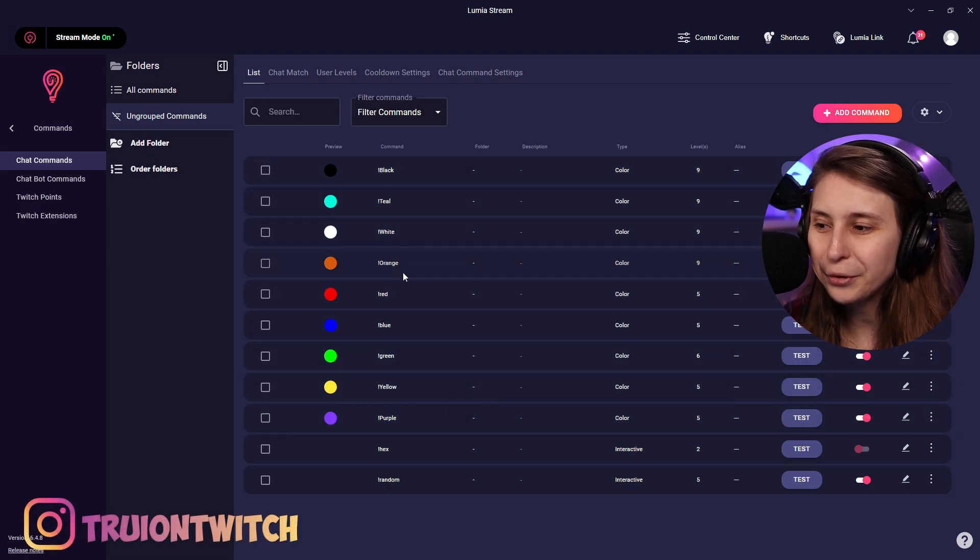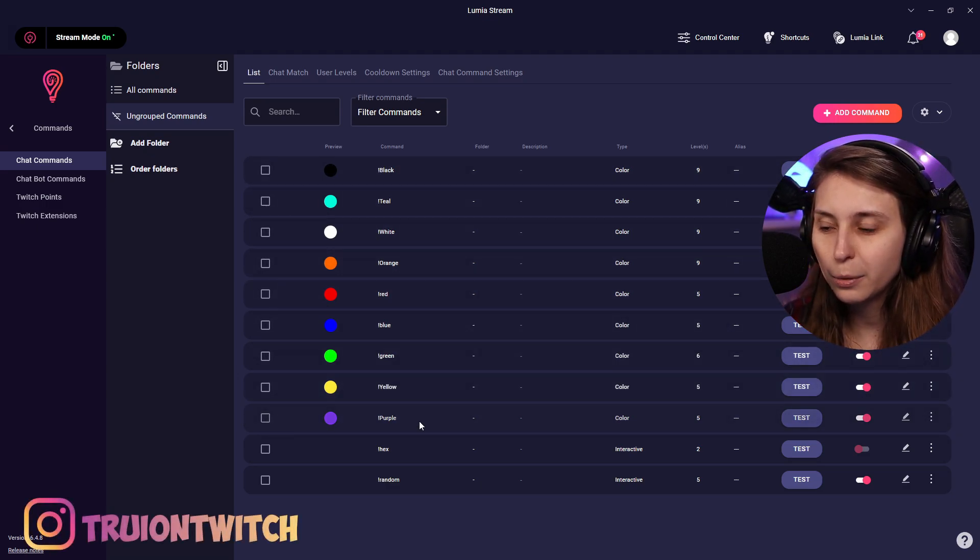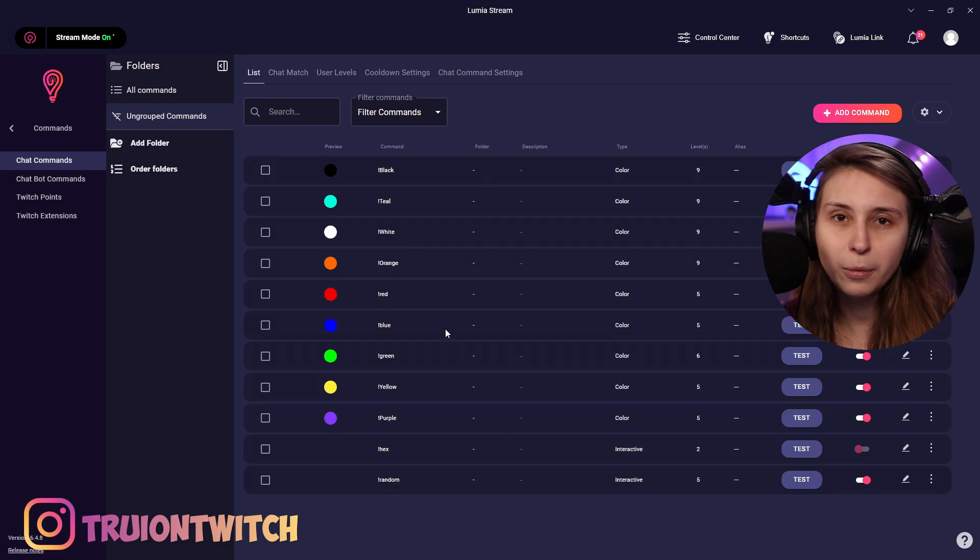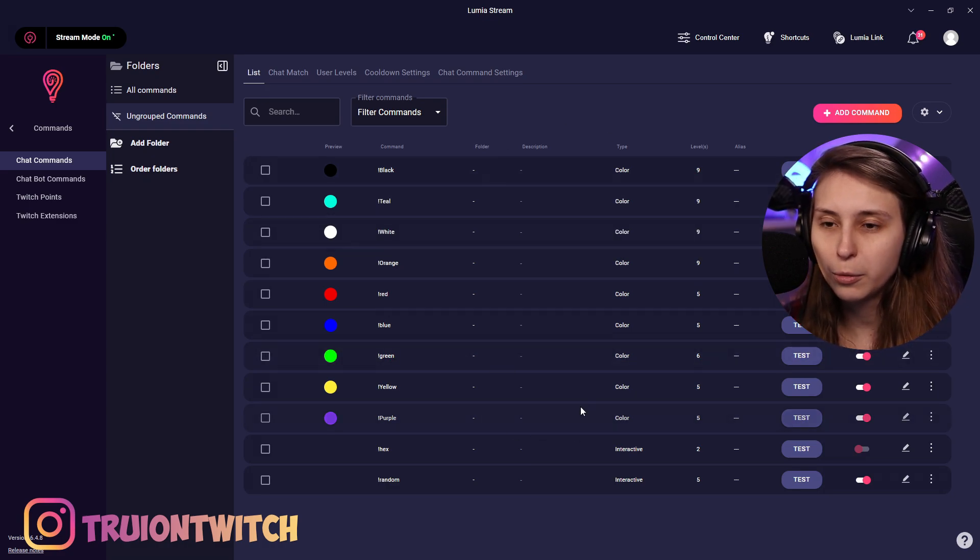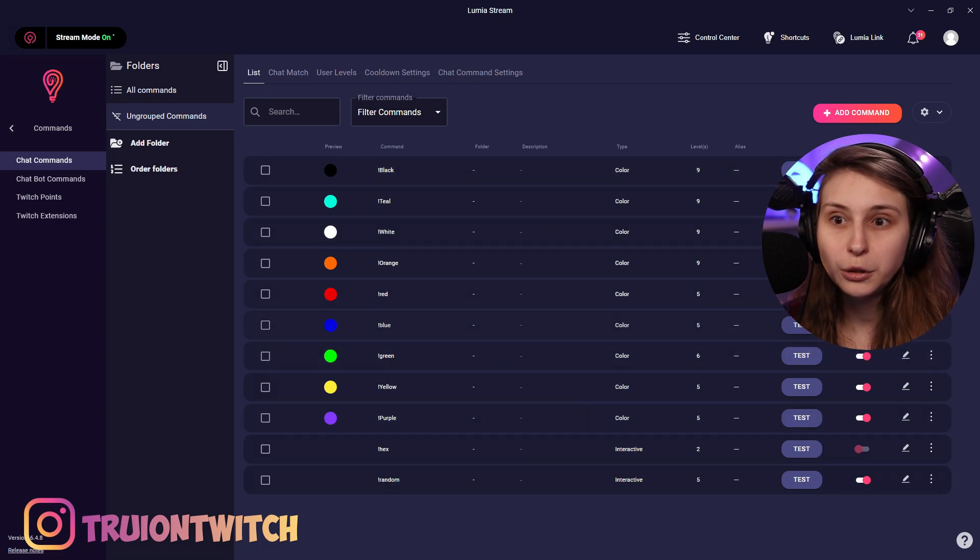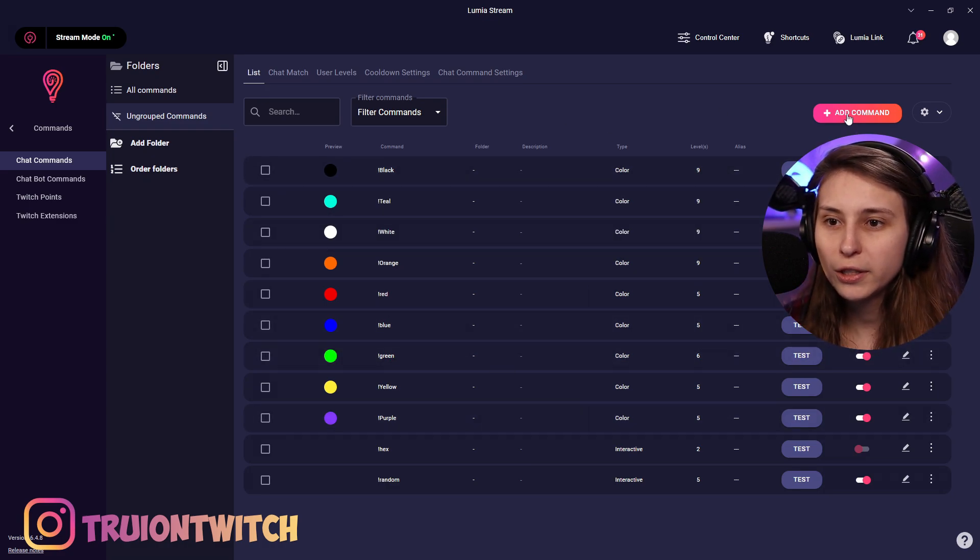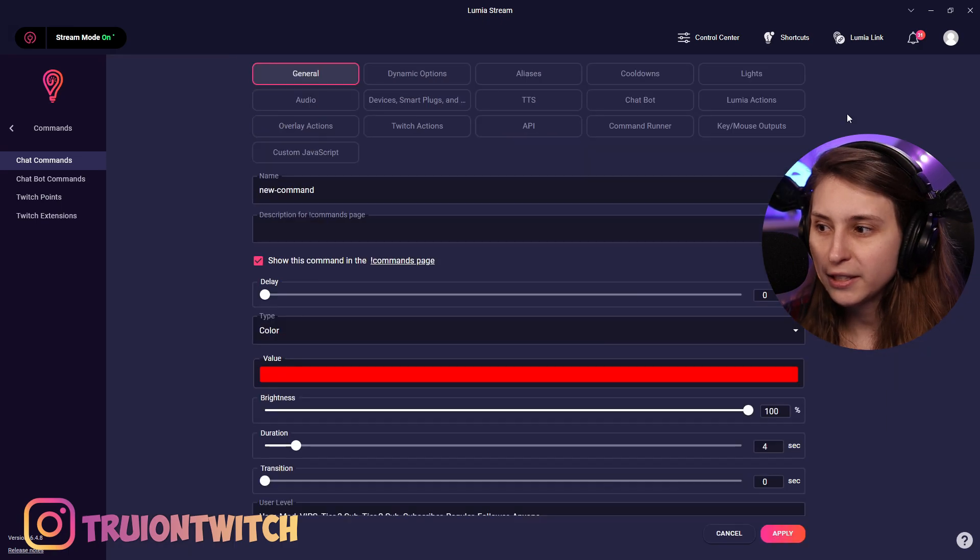Here you can see that I have made a lot of commands already: black, teal, white, orange, red, blue, green, yellow, purple. There's a couple standard ones in here, but I've added a couple more. If you want to add a new command, we're just gonna click on add command here.